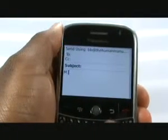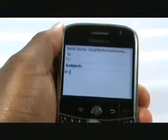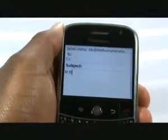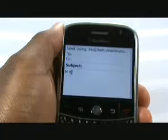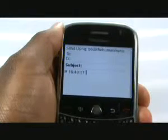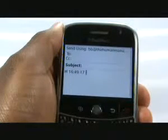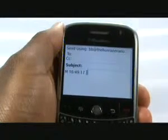Typing LT, for instance, will display the current time. And finally, typing LD will display the current date.